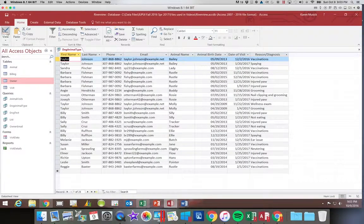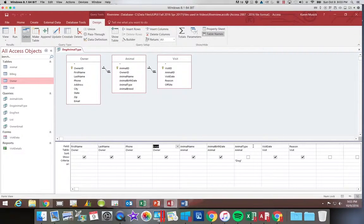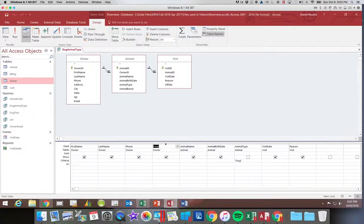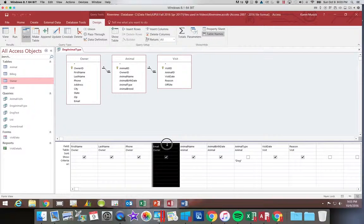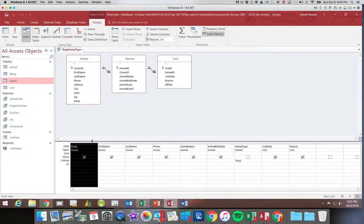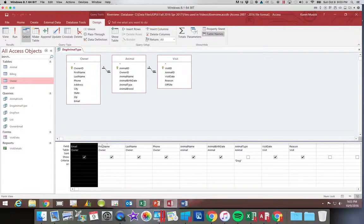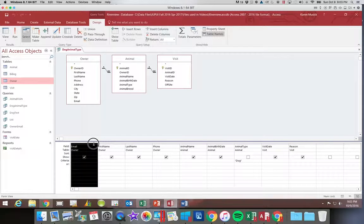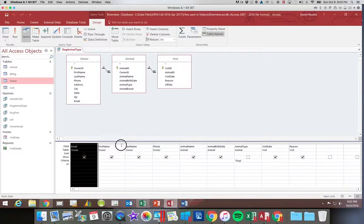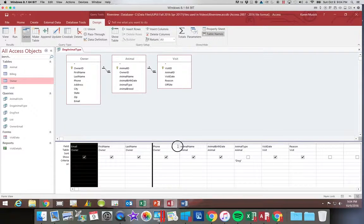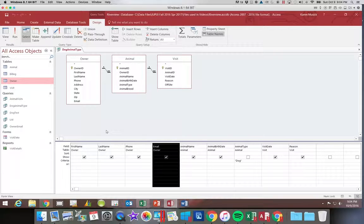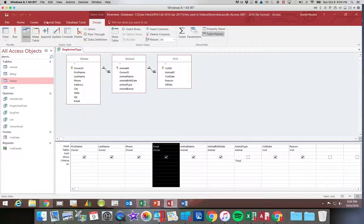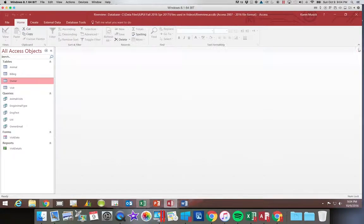So again, in design view, if you want to move something, let's say I wanted the email first. Click on it once. Click on it a second time and hold it down. You see the dark line. Move the dark line where you want it and it will move it. We want to move it back. I'm just going to click on it once to select it. Click on it a second time, holding the mouse down. Move the dark line until it's where I want it. And that will place it there. I'm going to save these changes and that completes this query.